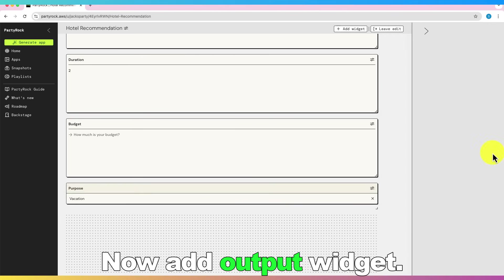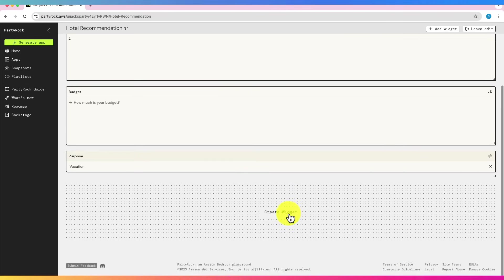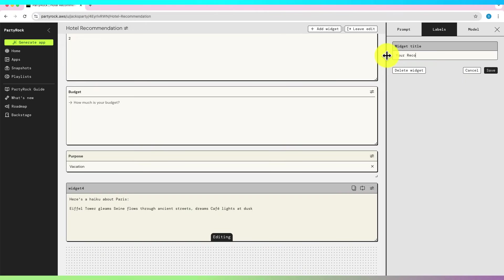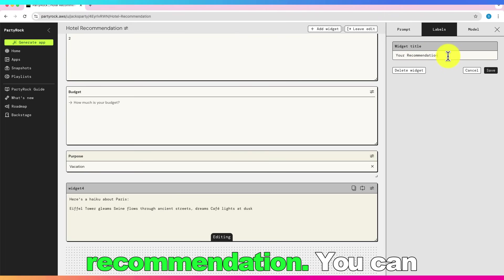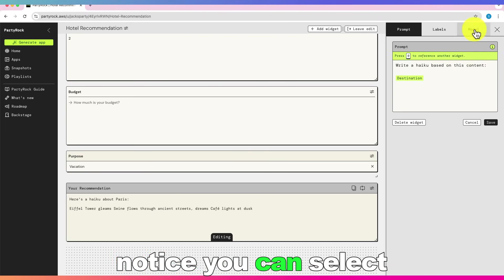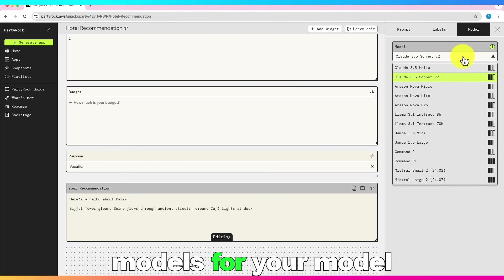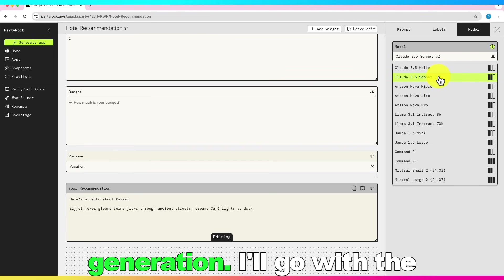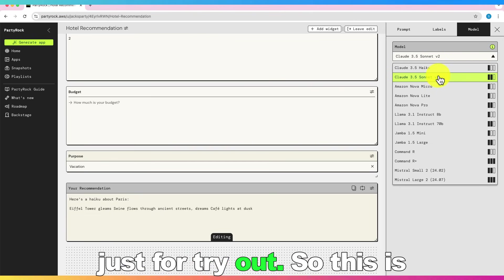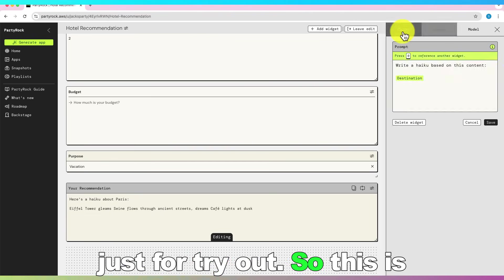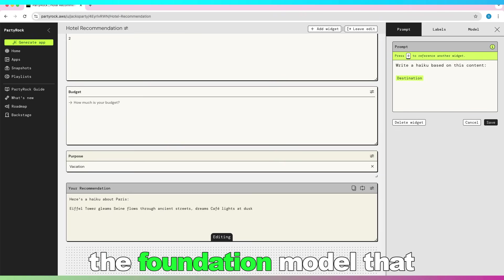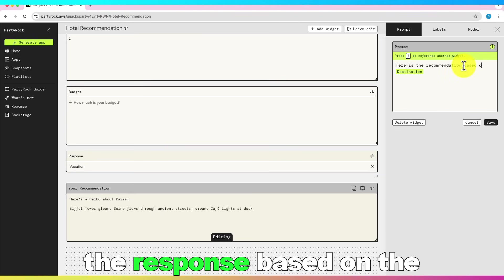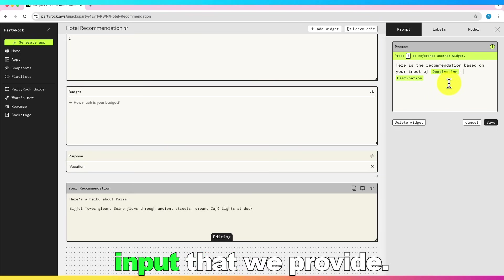Now add output widget. That will be your recommendation. You can notice you can select from different foundation models for your model generation. I'll go with the default option, as this is just for try out. So this is the foundation model that will be used to generate the response based on the input that we provide.